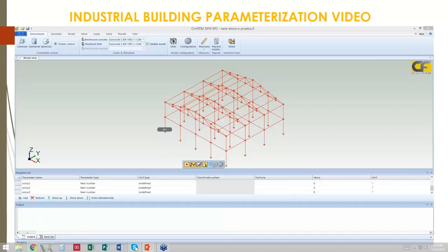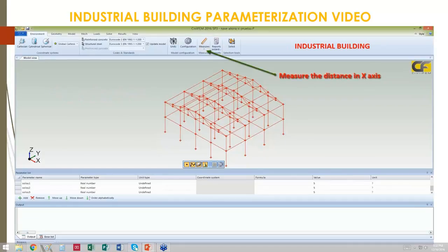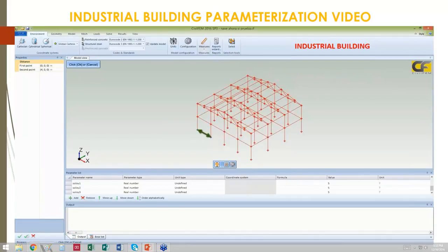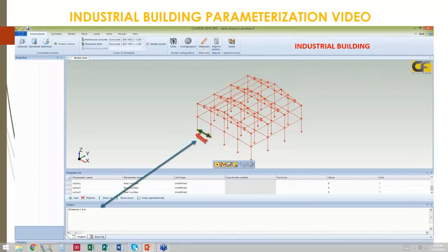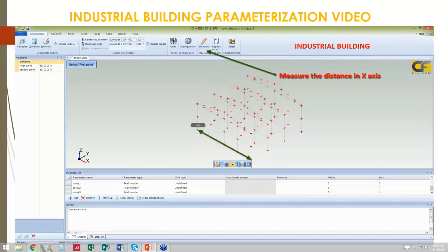Now we see the full isometric view of the model in CivilFEM 2016. We measure the spacing of the columns to demonstrate that once we change the overall width, the spacing will increase in proportion. We have four meters. Note that CivilFEM is very fluent with units — now we are switching from feet to meters, which is SI (System International). The width is 16 meters.